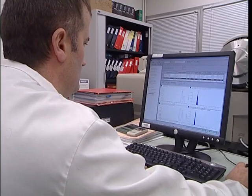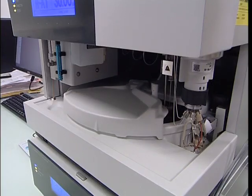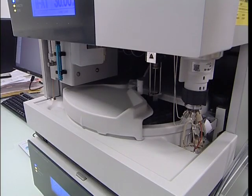To sum up, laboratory analysis is essential for the establishment of a reliable diagnosis in the event of possible mycotoxin contamination.